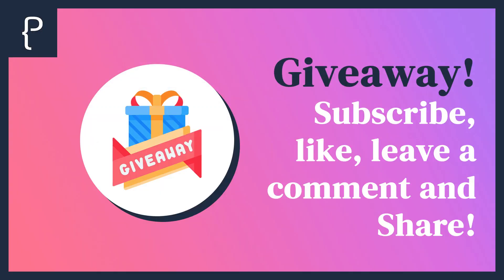I will give away this code for free to two of you for experimental and educational purposes. To participate, subscribe to my channel, leave a like and a comment and share this video as much as possible. Till next time.